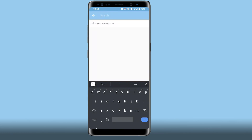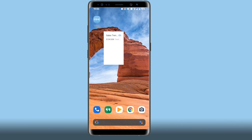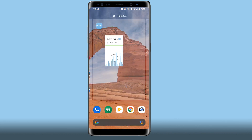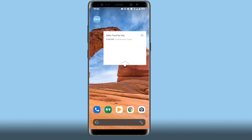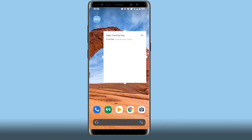Once it's on the screen, you will be asked which card you want to see. Any favorite cards will automatically appear for you to select, but you can use the search function to find other cards you have access to. After you choose a card, press and hold on the widget to adjust the size to make sure it's showing all the data you need.